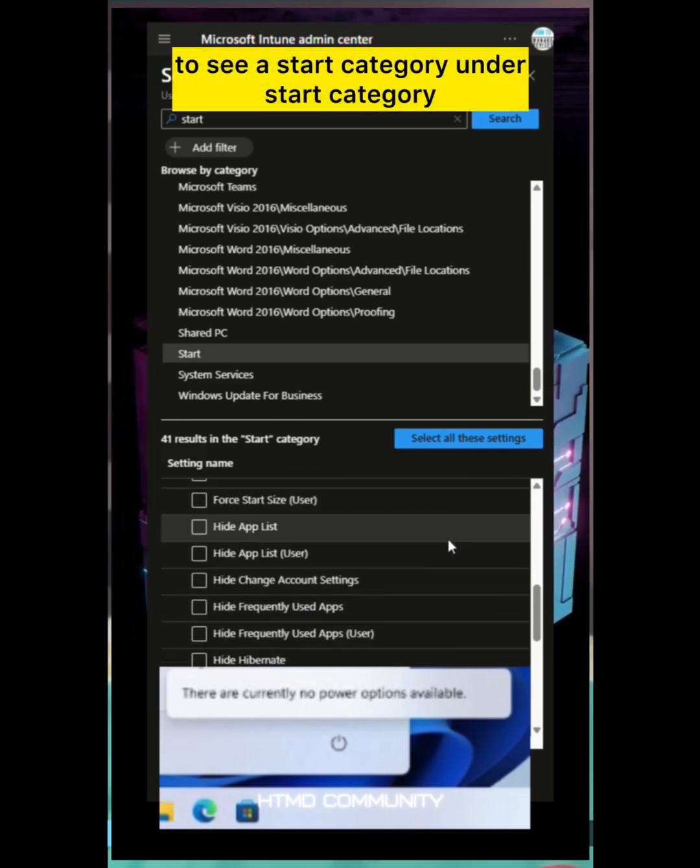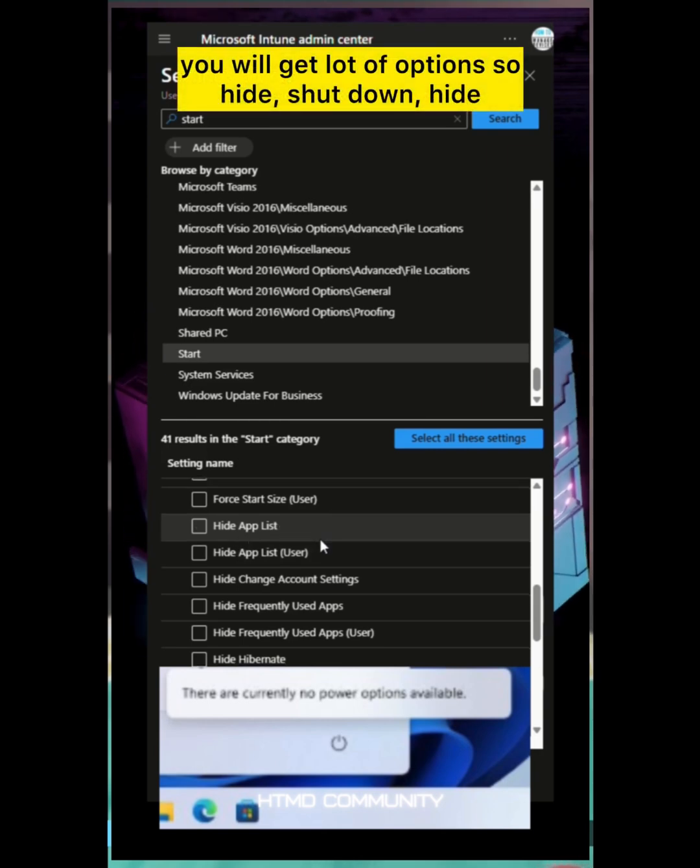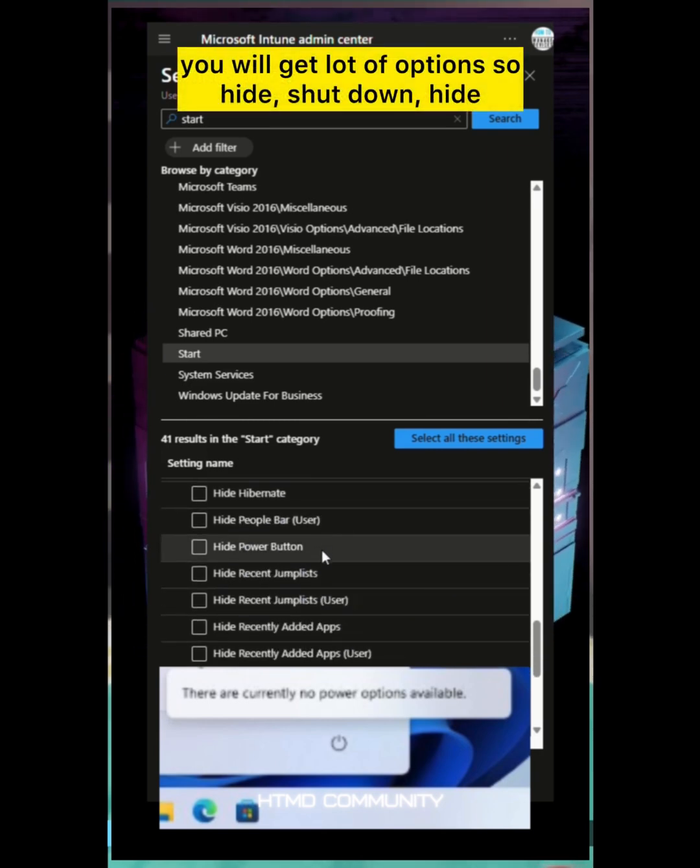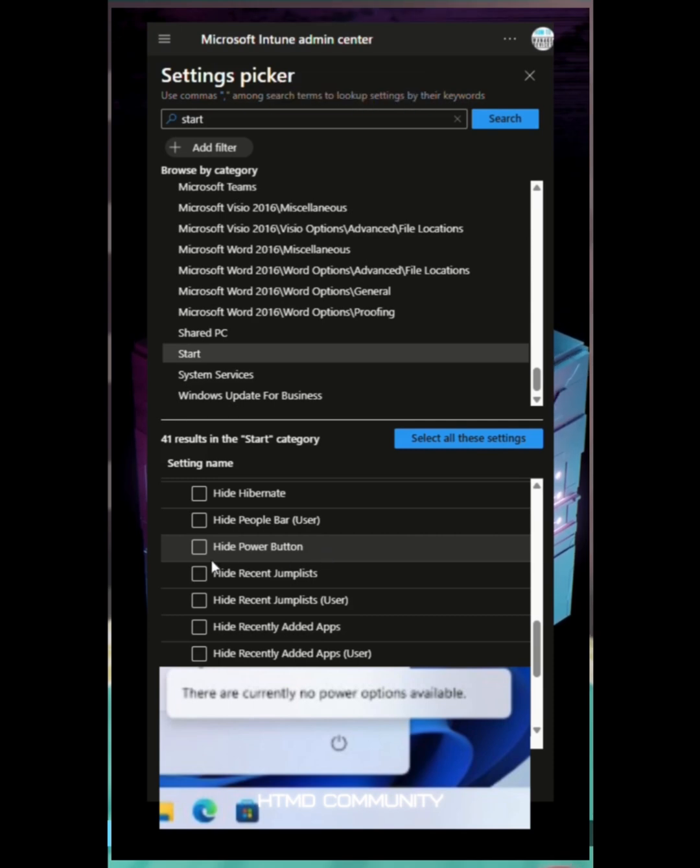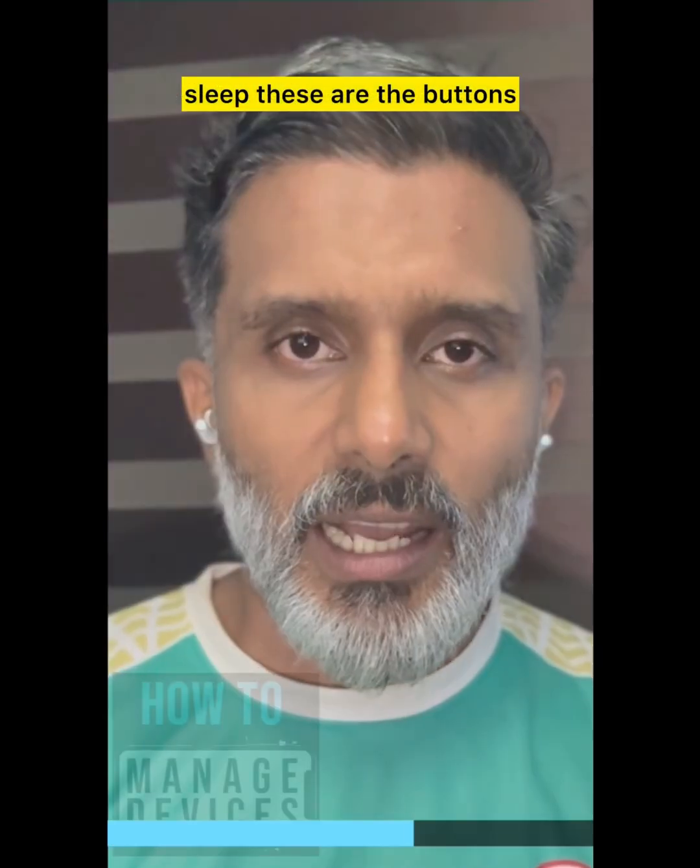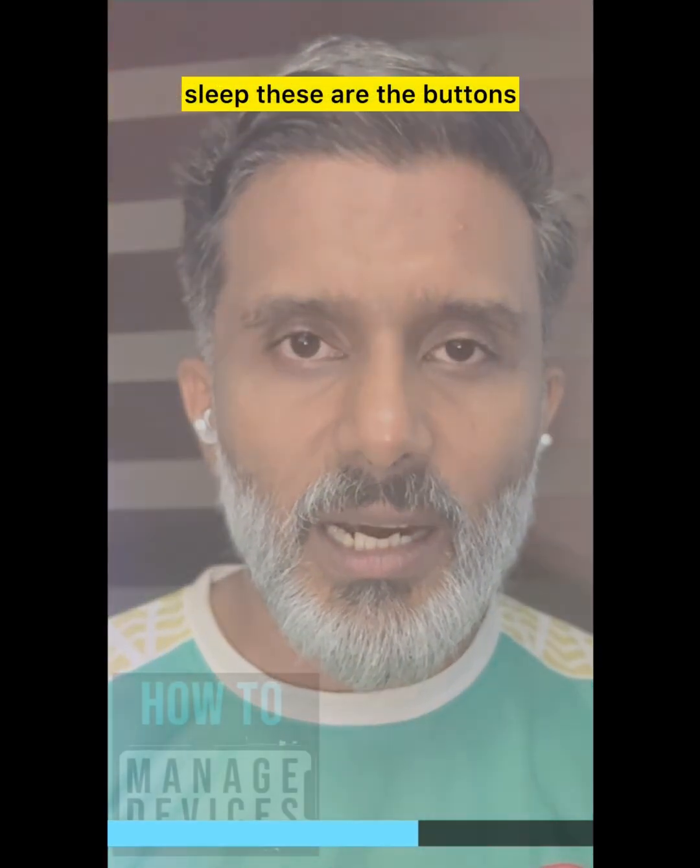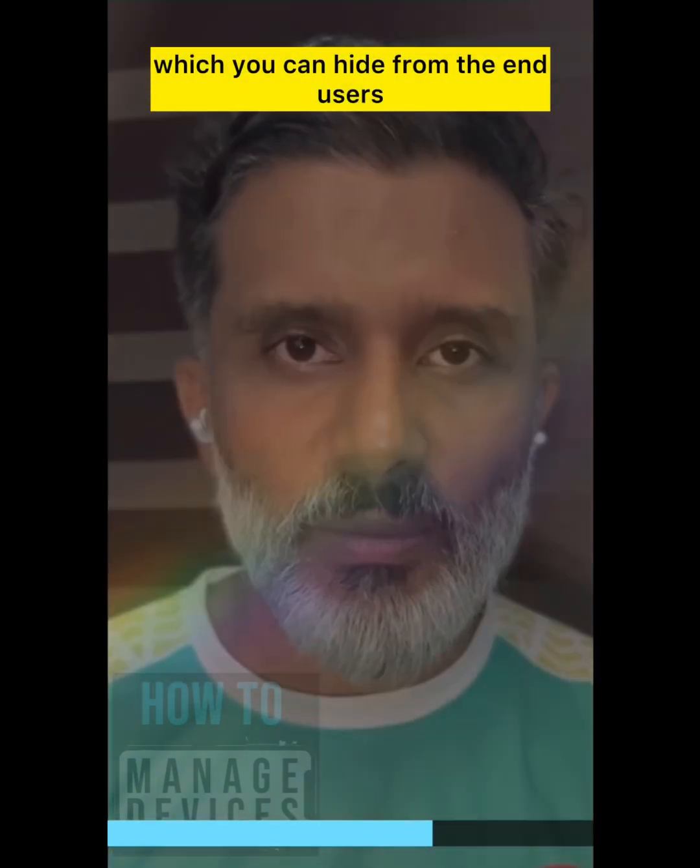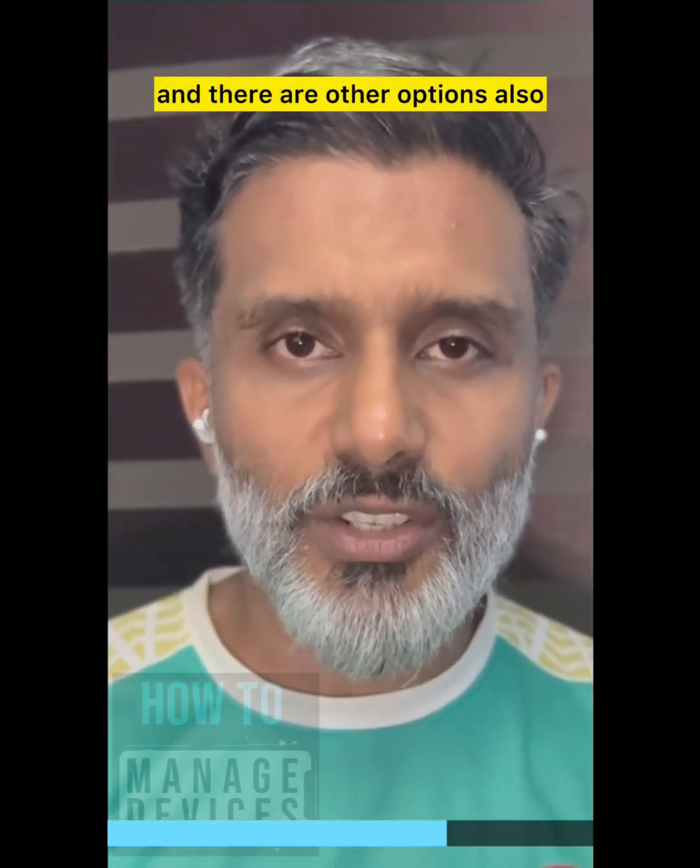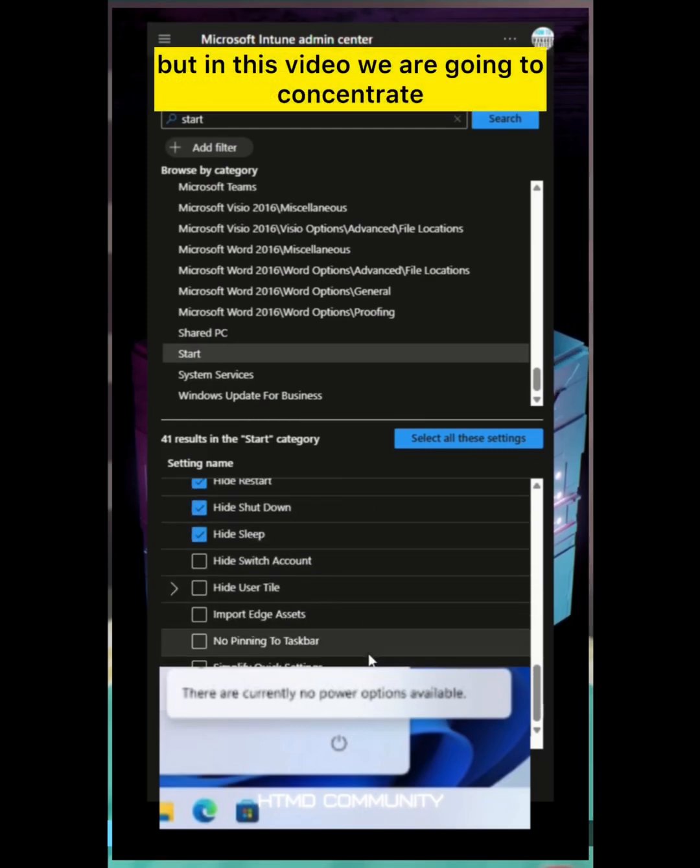Under start category you will get a lot of options: hide shutdown, hide restart, hide sleep. These are the buttons which you can hide from end users. There are other options also, but in this video we're going to concentrate only on these three.